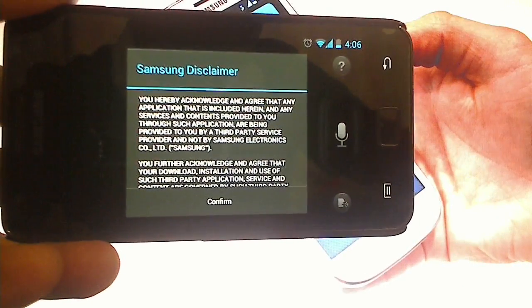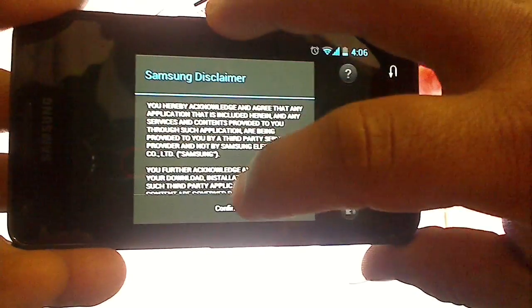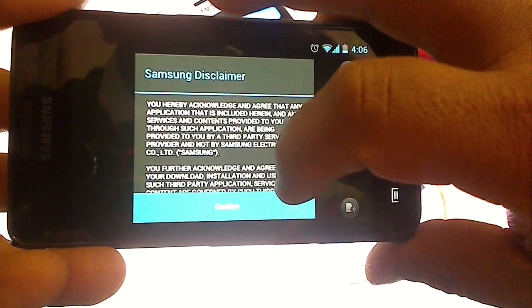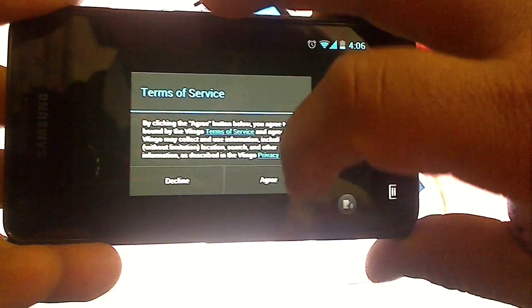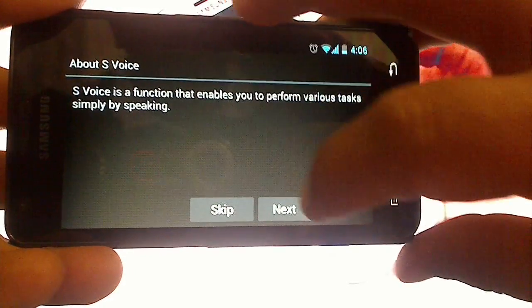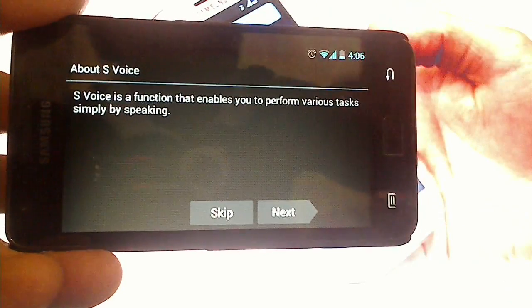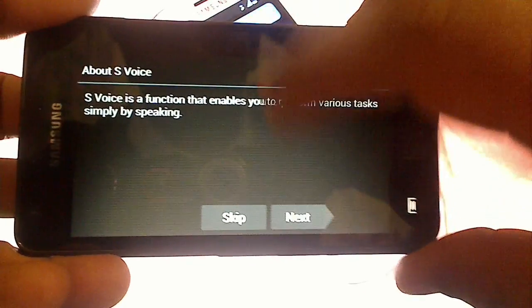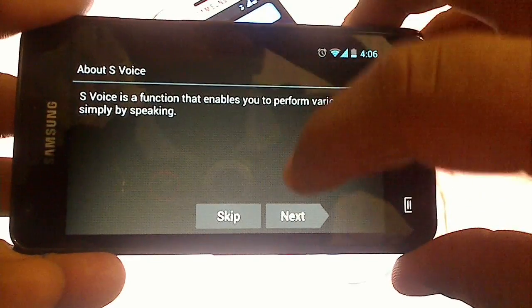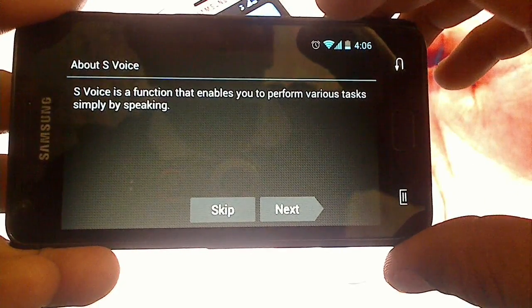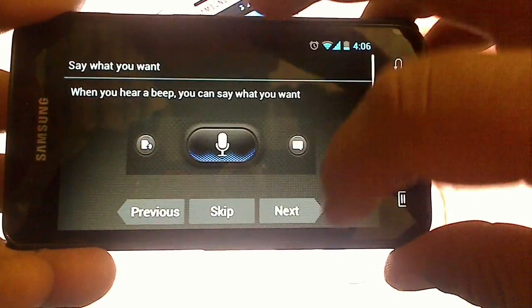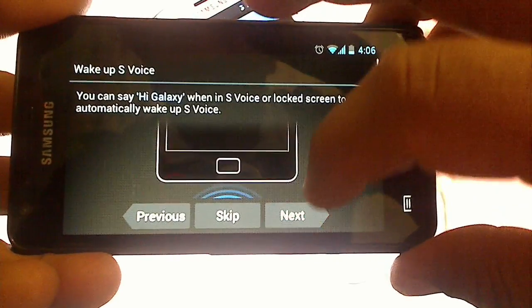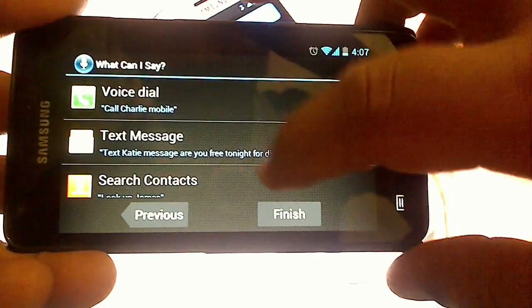This is the license agreement. Confirm terms of service, agree. And this will go into an intro as well as a function that enables you to perform various tasks simply by speaking. You can press next and go through this.